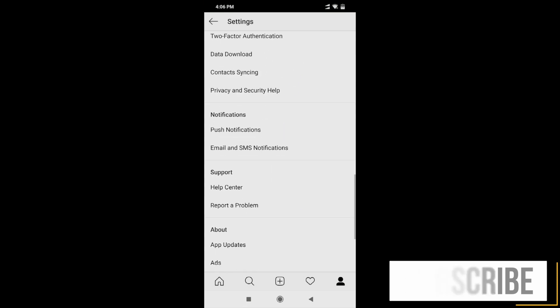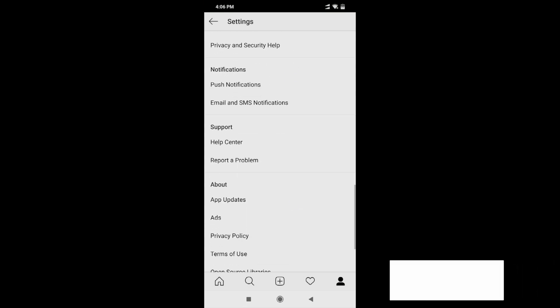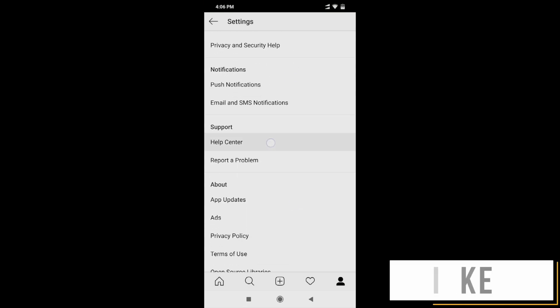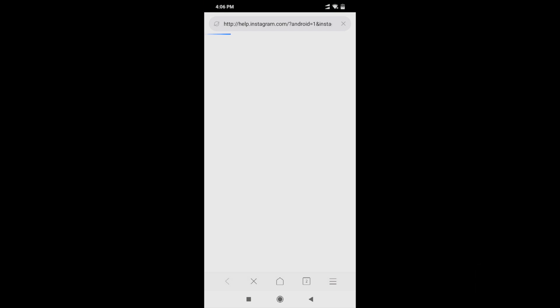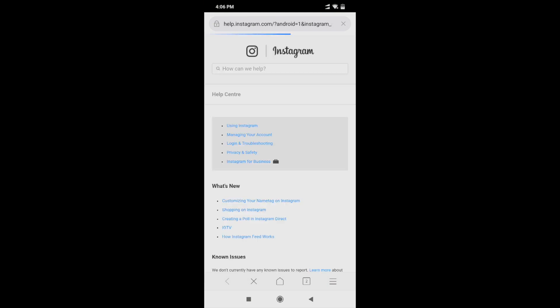After clicking the three buttons, go to Settings, then scroll down. Here you will see the option for Support and Help Center. When you click on it, it will take you to the browser. We are doing this through the Instagram application, but if you are on a laptop, you can also delete your Instagram account from there.